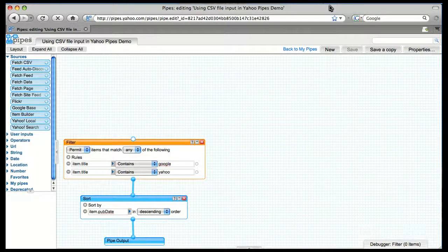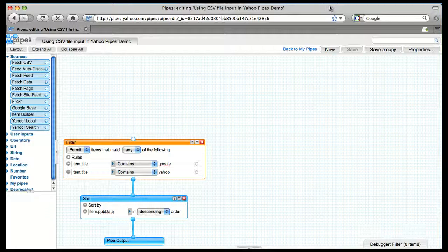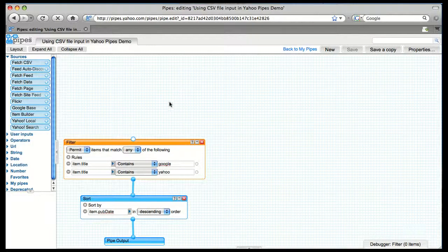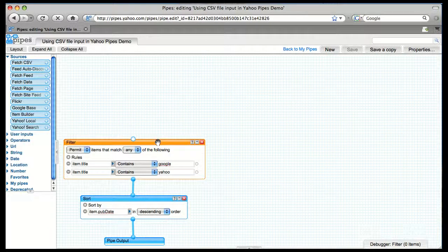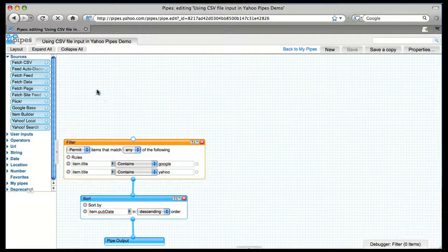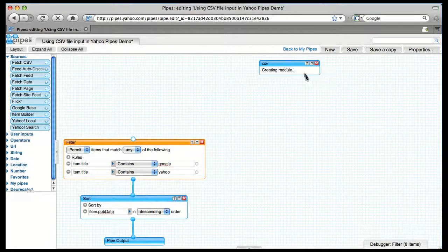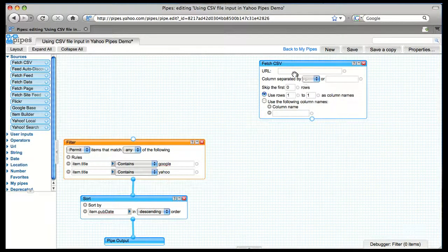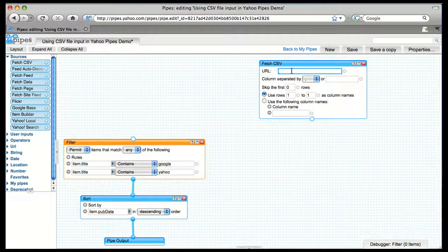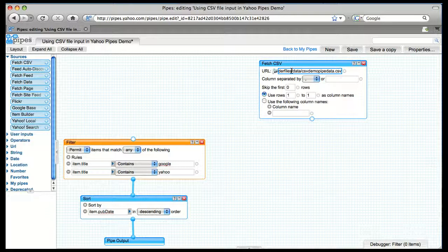So in this case, instead of fetching the feeds directly like we did in the 2-Minute demo, we are going to fetch them from a CSV file, and then we'll do the same filtering that we did before and sorting as well. So we pull in the Fetch CSV module. We give it the URL for the CSV that we have. In this case, the CSV just contains feeds for ReadWriteWeb, GigaOM, and a few of the other big news blogs.